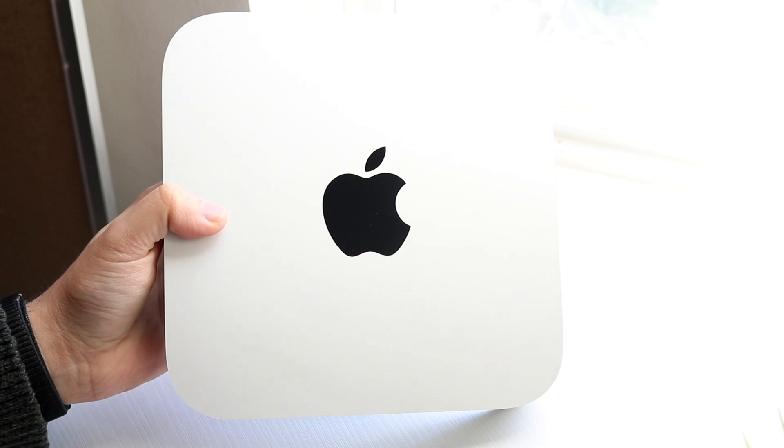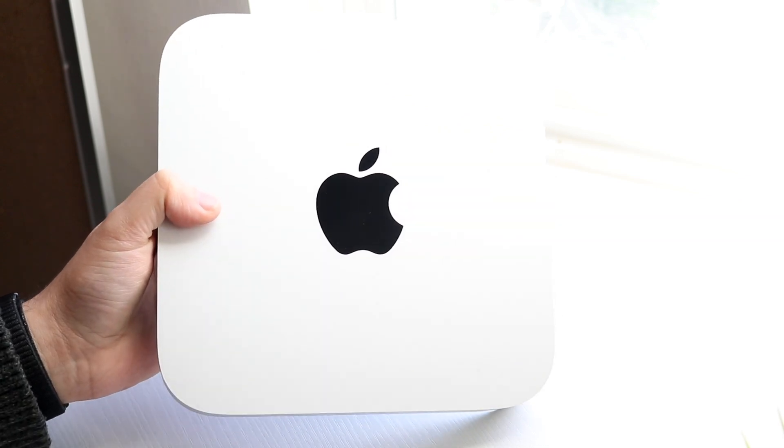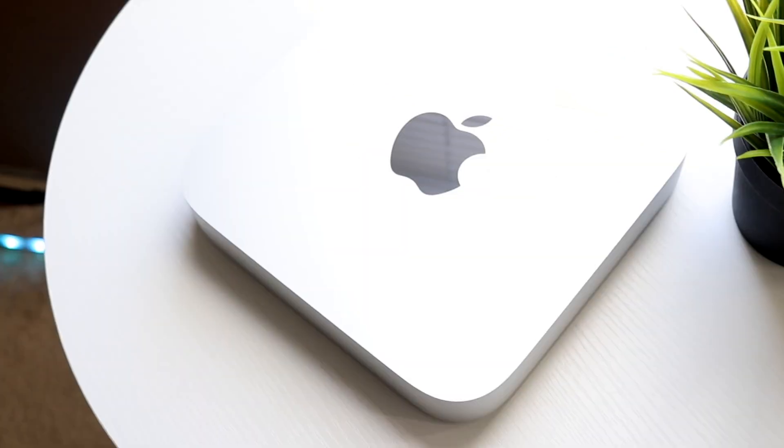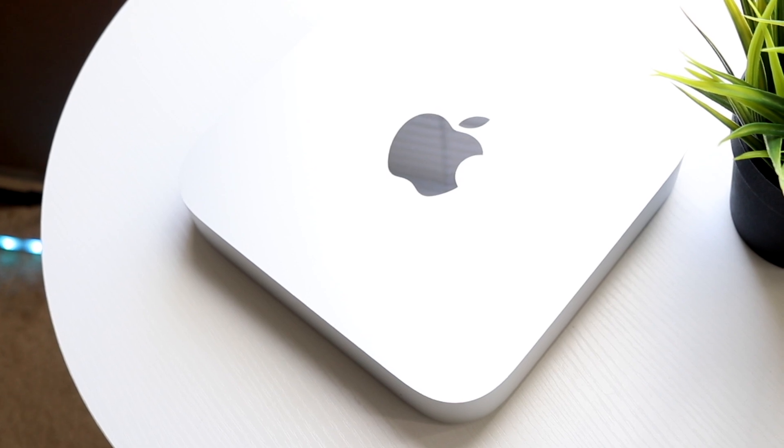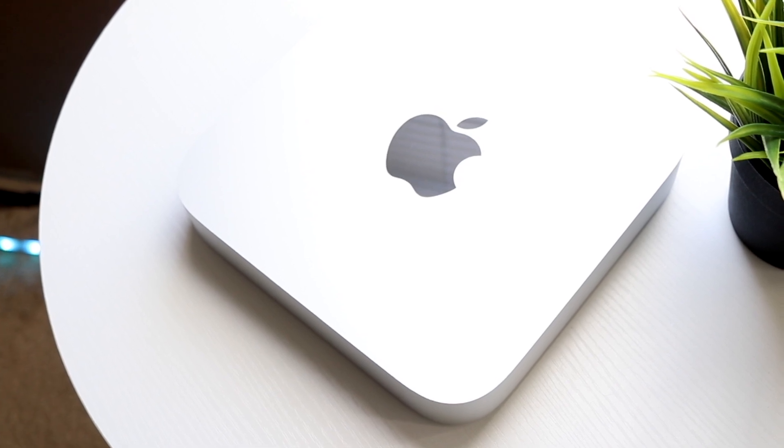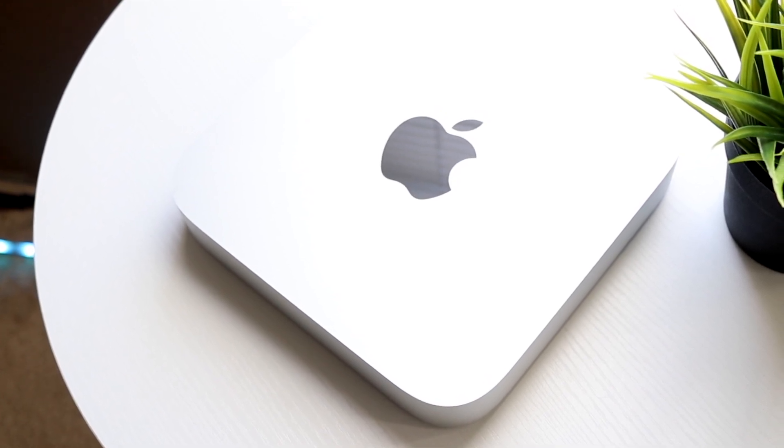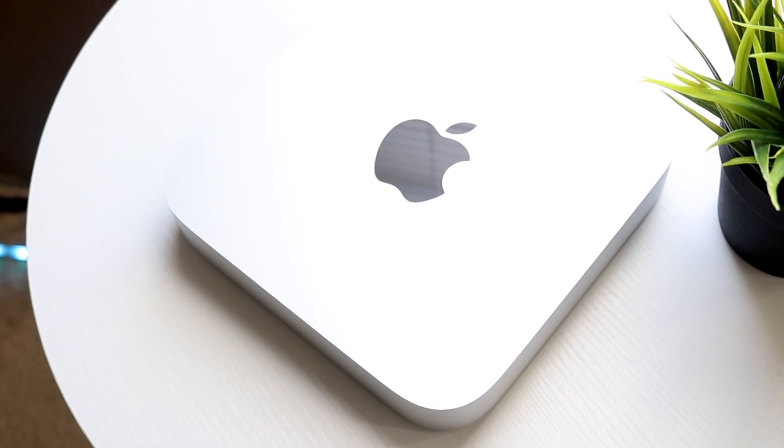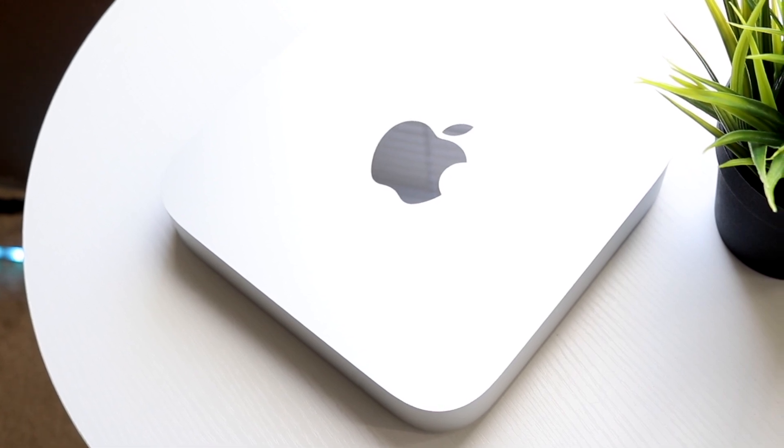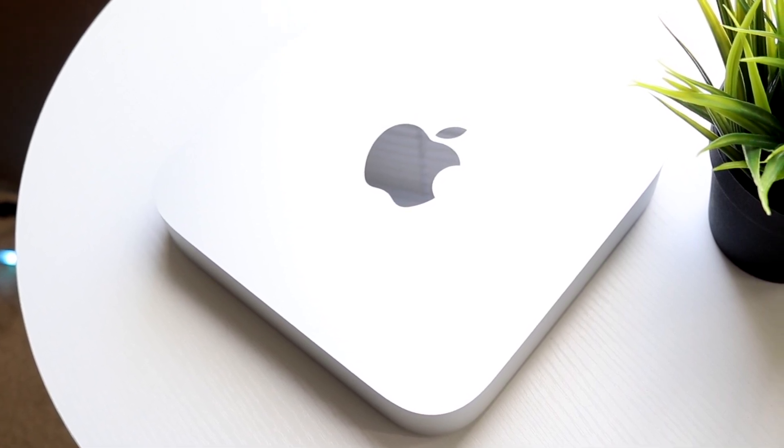I would recommend you keep your M1 Mac Mini for as long as possible. But if you do have the ability of going up, go for the M2 Mac Mini. If you have all the money, you might as well go for the Mac Studio. If you want to pick up a Mac Mini, links will be down in the description. You can get that from there and help support the channel at the same time.